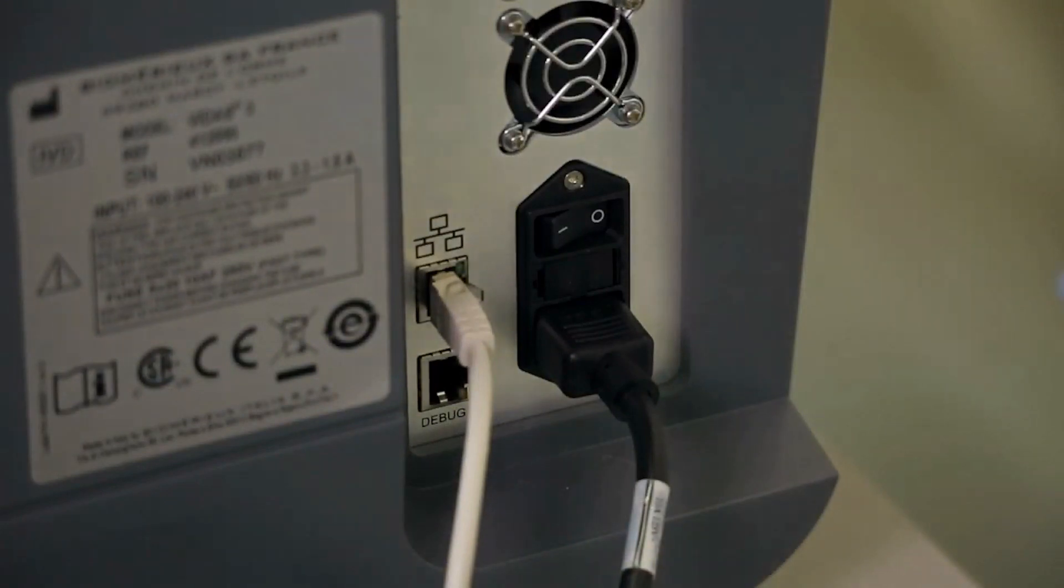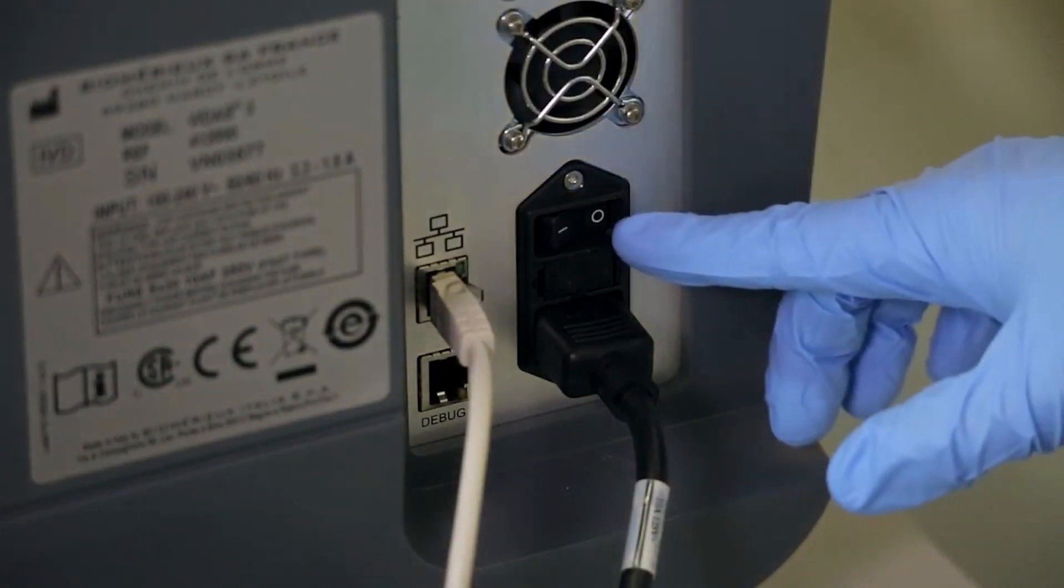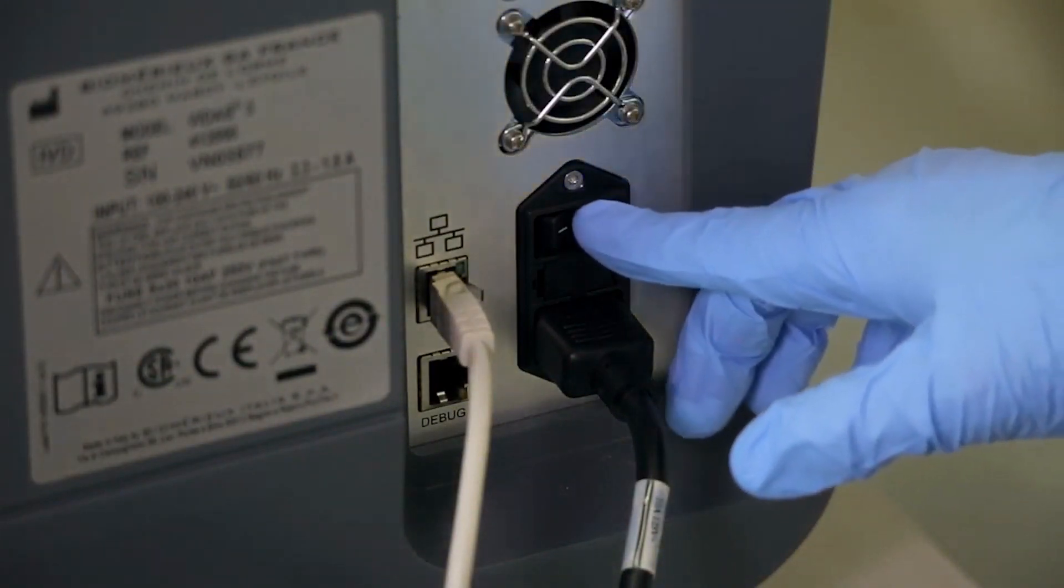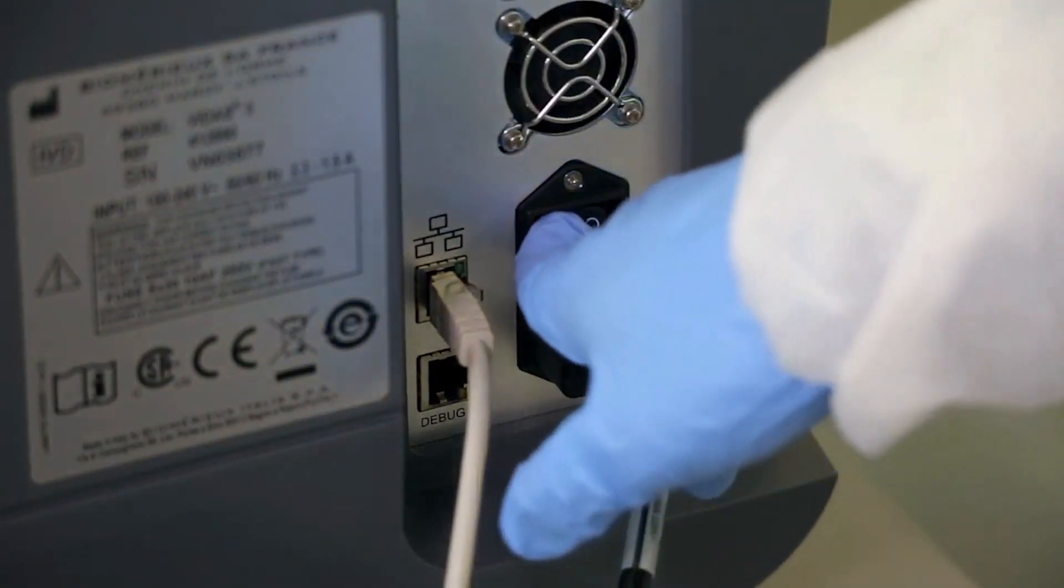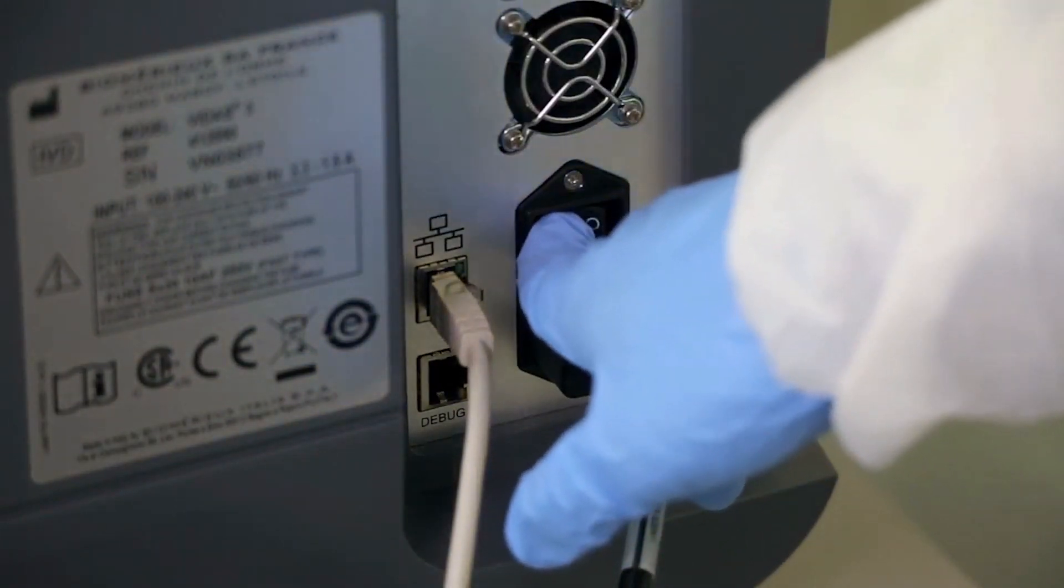Reconnect the power cord. Turn on the instrument and wait for the initialization process to complete.